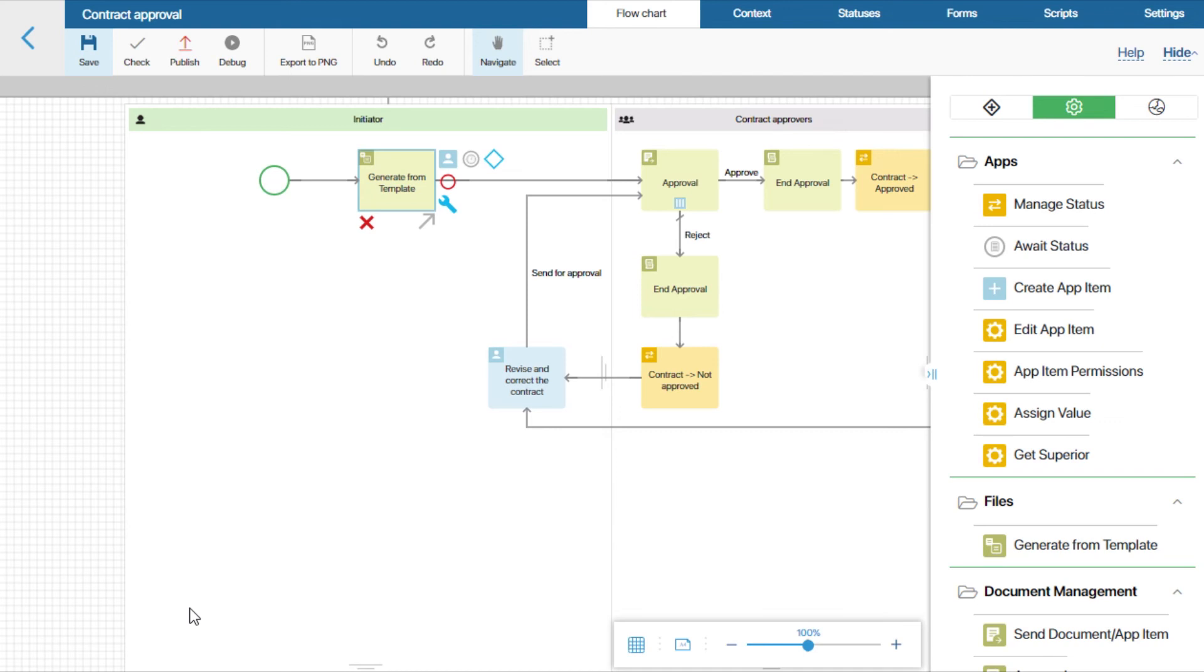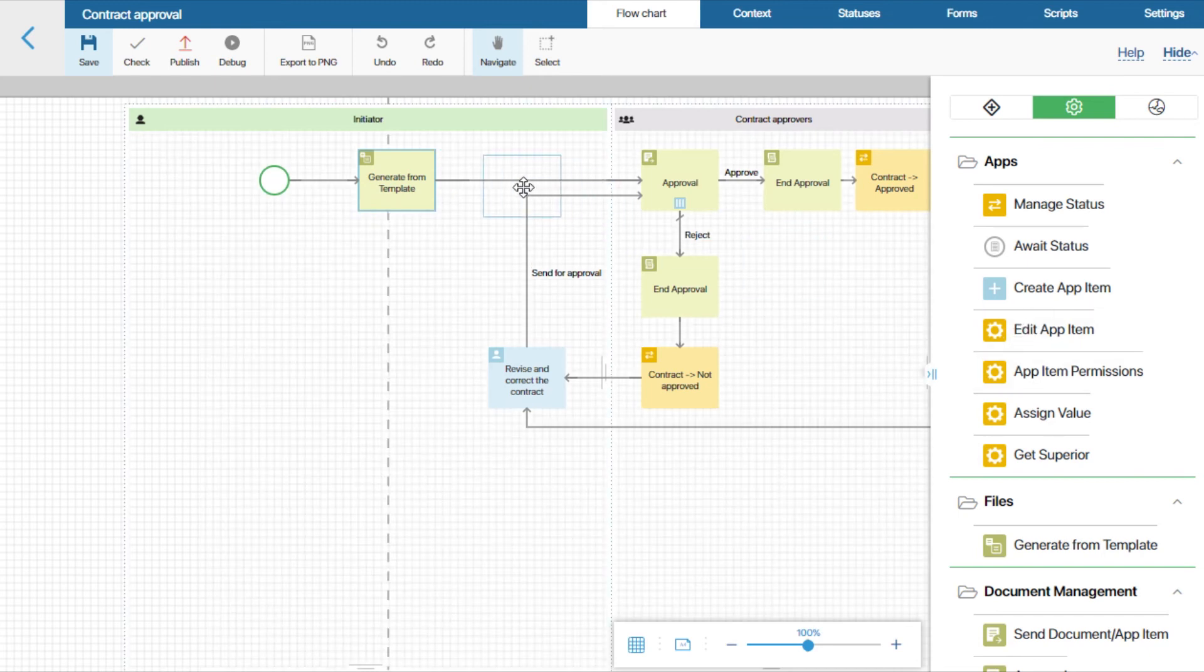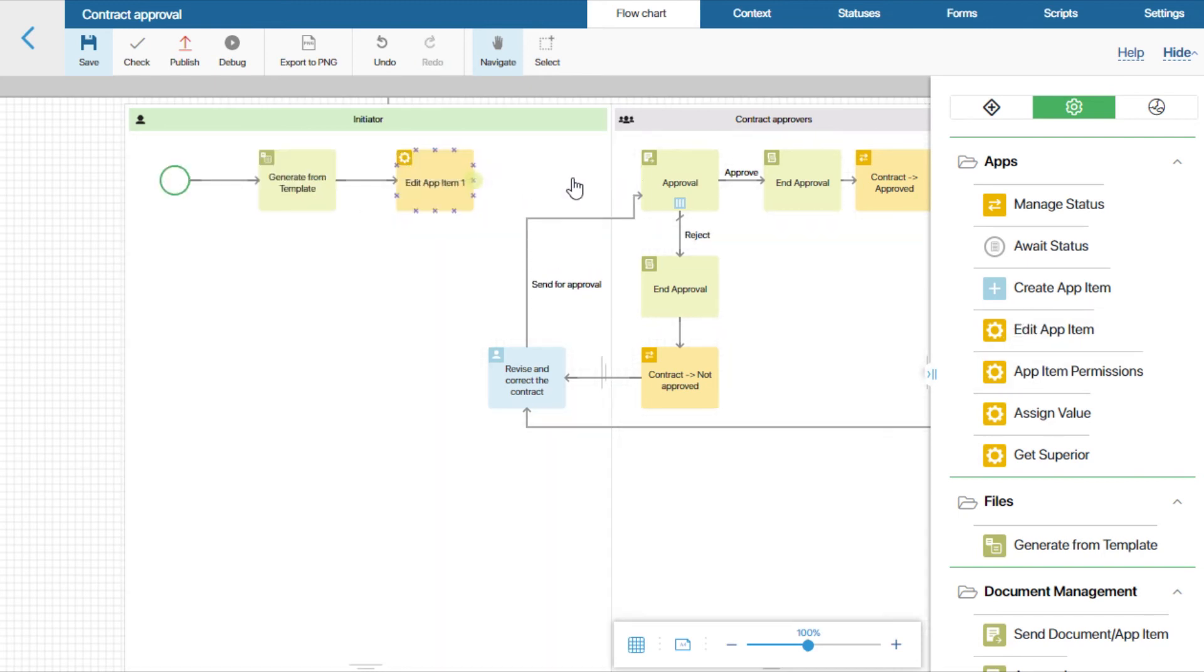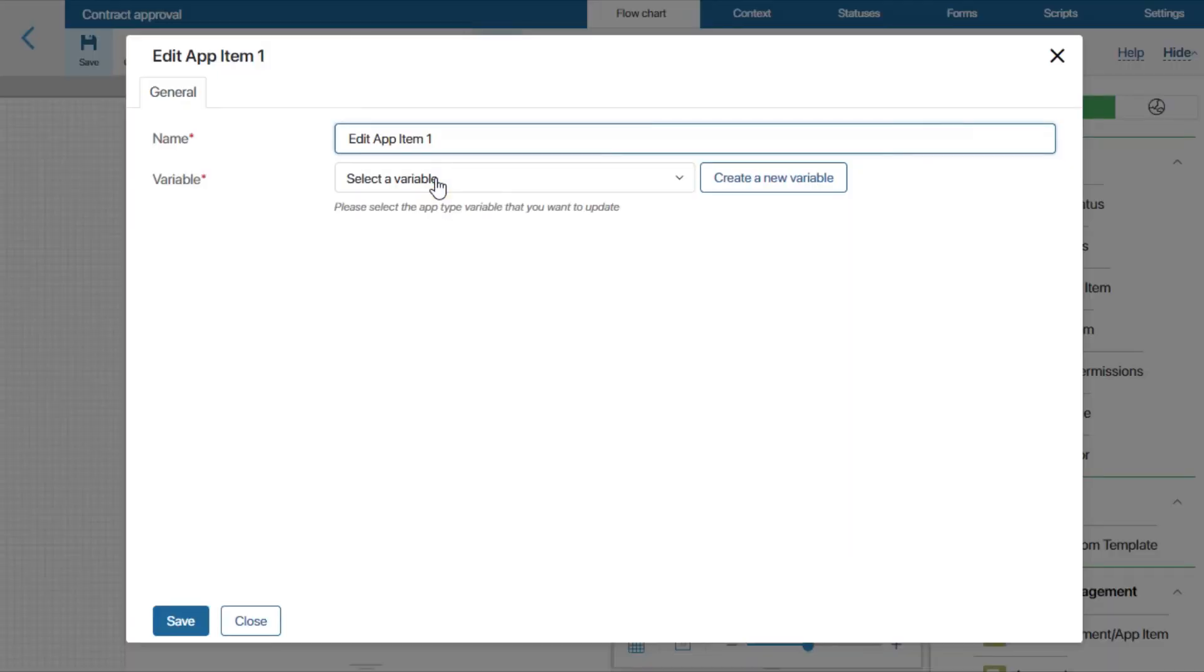To write the file to the app, we'll use the edit app item activity. Let's place it after the generate from template activity, and open its settings.